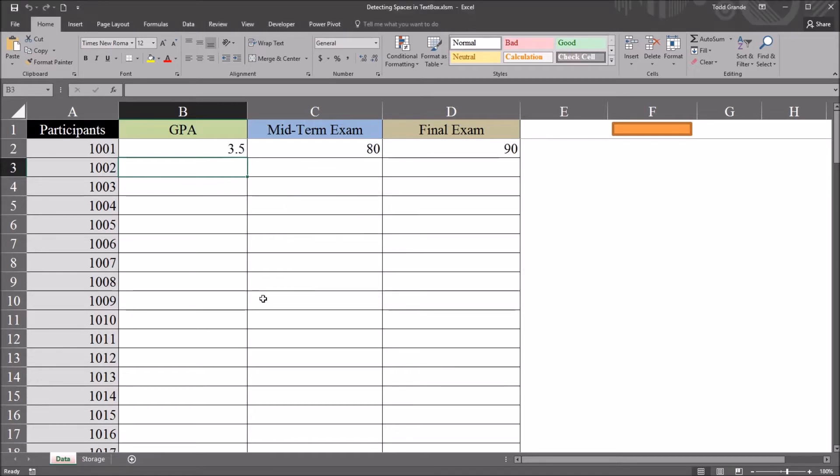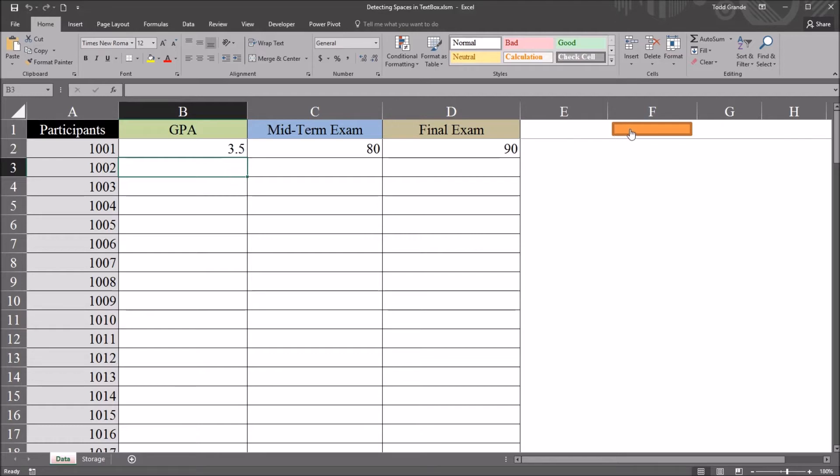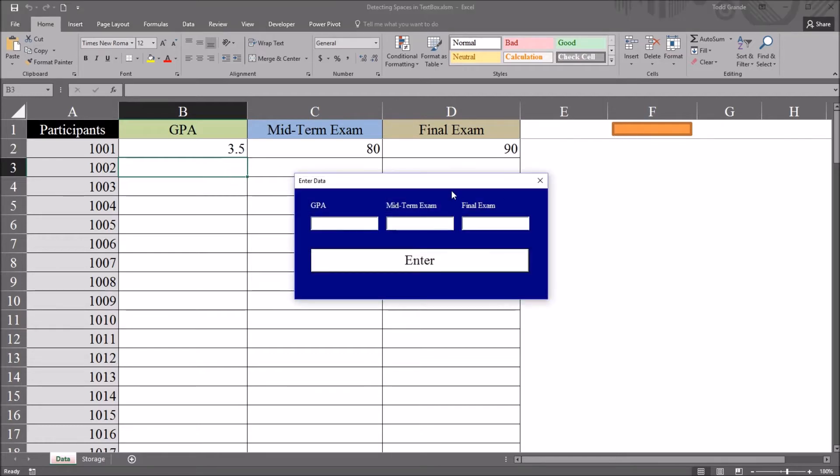Now let's say the user attempts to use the user form and leave one of these values blank and you want to alert them that one of the text boxes is empty and no value will be transferred.